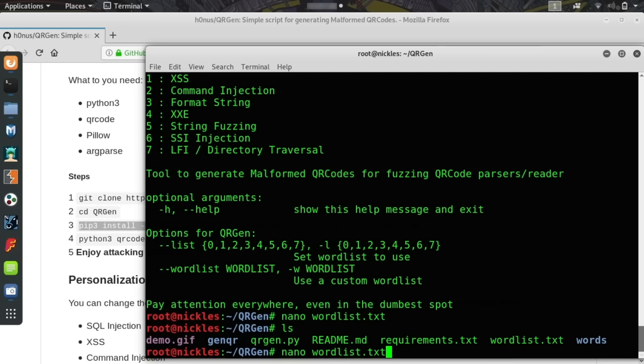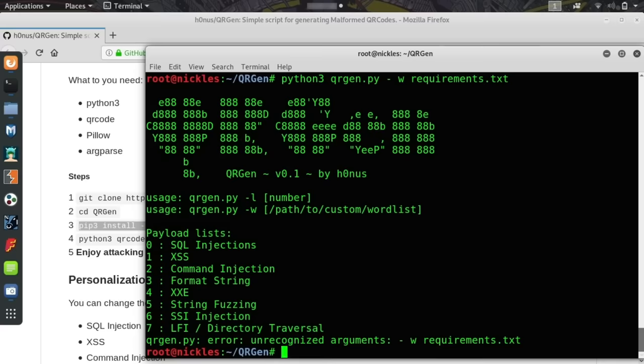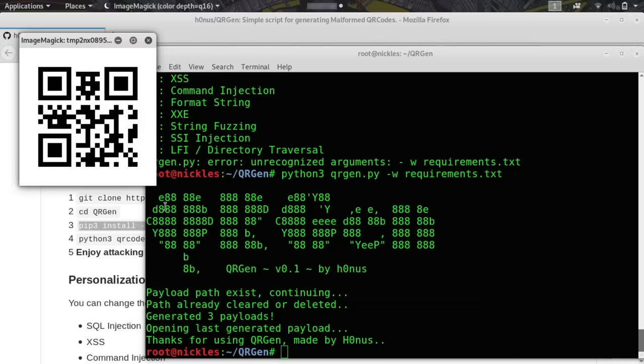If we want to go back up and run python3 qrgen.py -w and then wordlist.txt, it should generate some QR codes. It needs to be together. It should generate some QR codes based on the payloads that we ourselves created, and we'll test that in a little bit when we test some of the malicious ones that we generate as well.